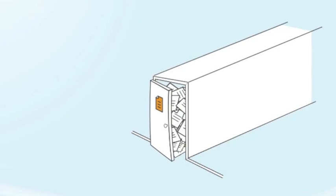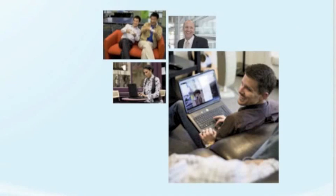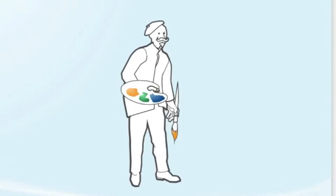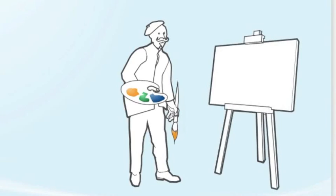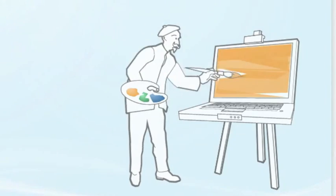We're up to video cards, also called graphics cards. Video cards figure out how to display all the visual data on the screen. Really, a video card's job is a lot like an artist painting on a canvas—just an artist who paints very, very fast and on your monitor.